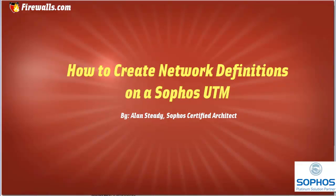Hello, Alan Steady here with Firewalls.com. In this video, we'll be demonstrating how to create network definitions.